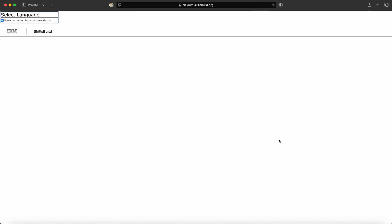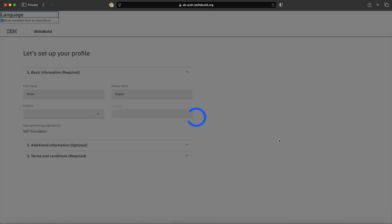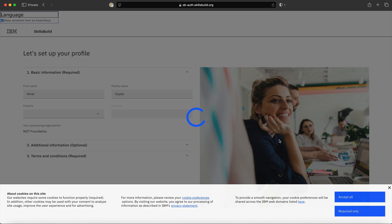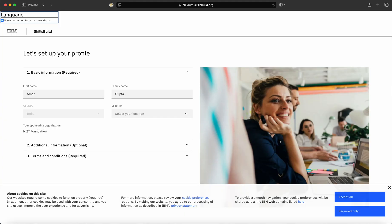As soon as you click on 'Continue', your account with SkillsBuild portal will be created and a landing page will appear. On this landing page, please accept the cookies which are available here. So click on 'Accept All'.